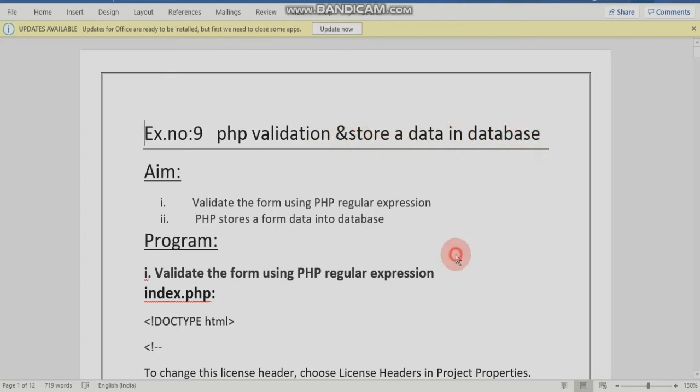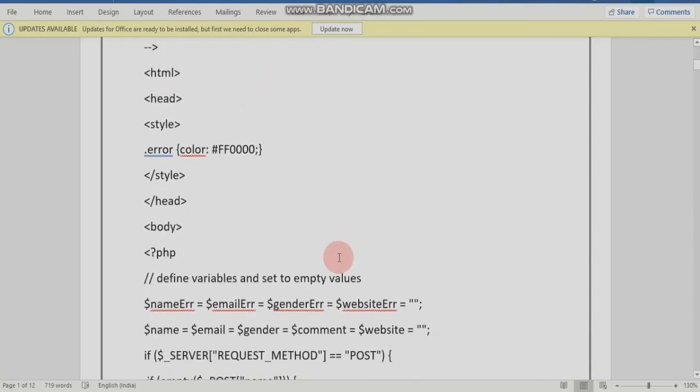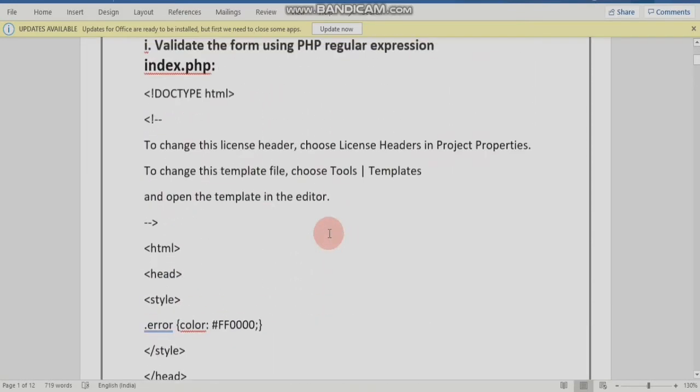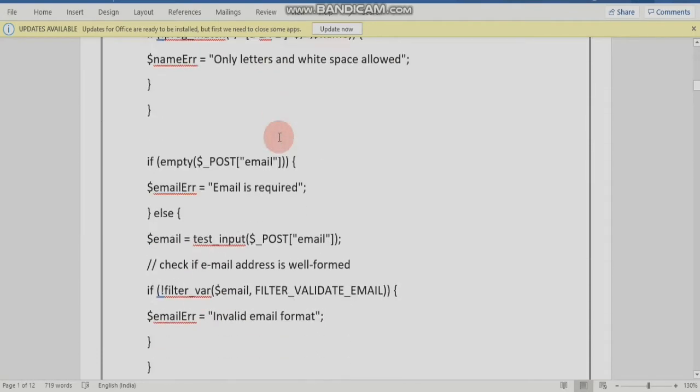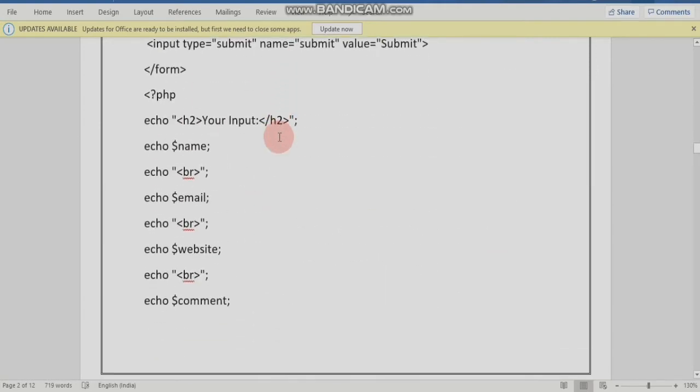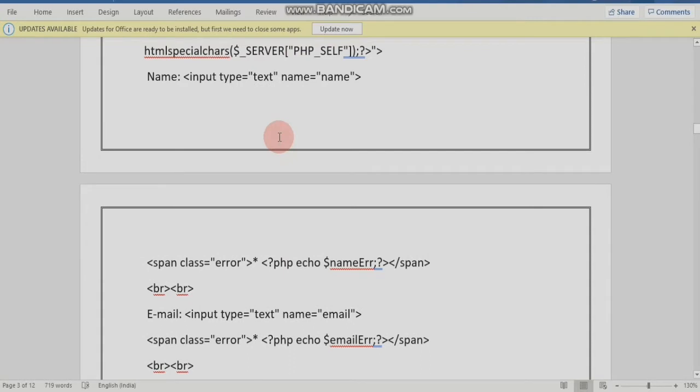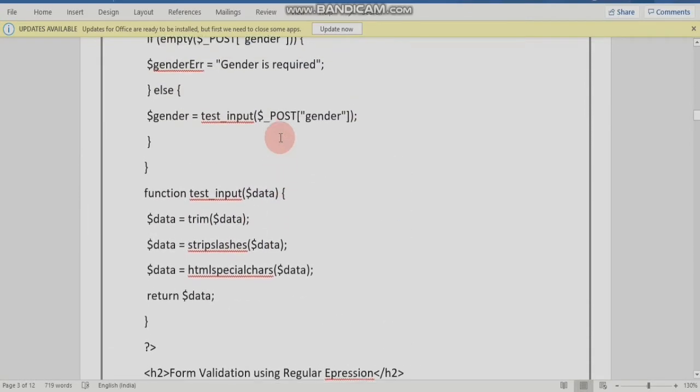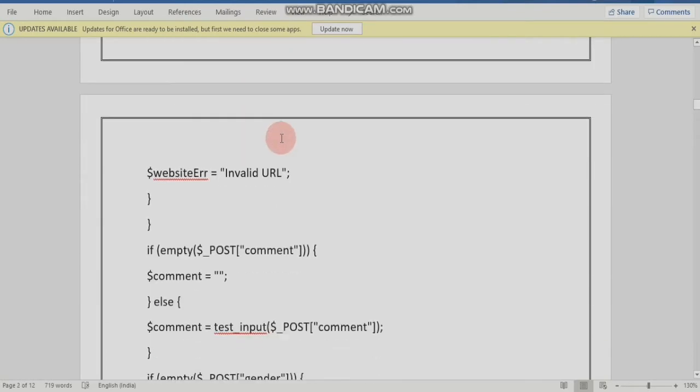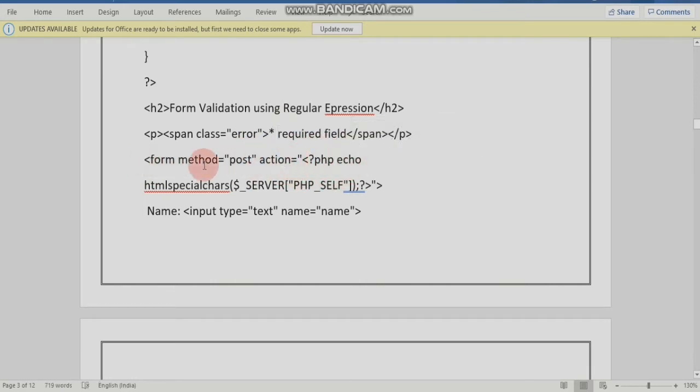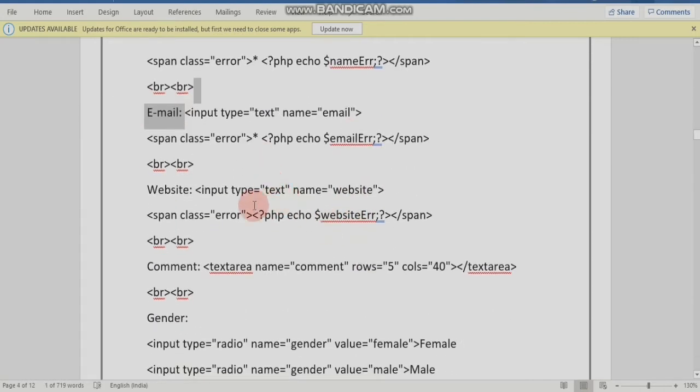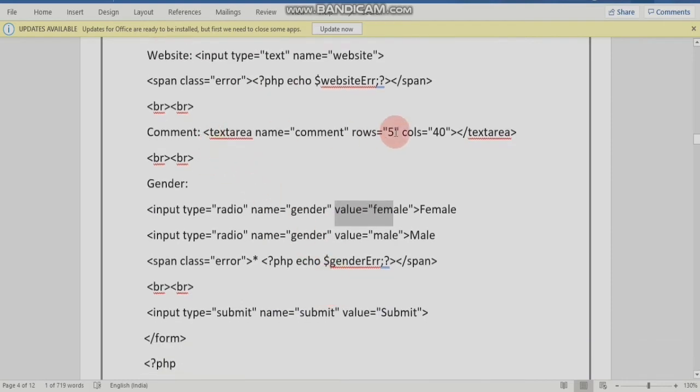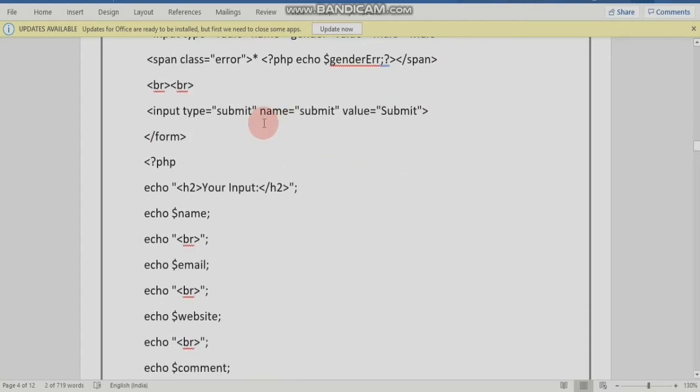We will create two programs. First program is Validation. We will create a PHP page with a form. When you start the form, you need to validate the form fields: name, email, website address, gender, and comment, then submit.